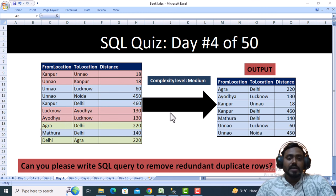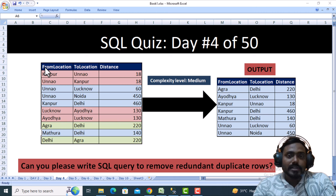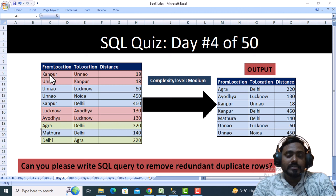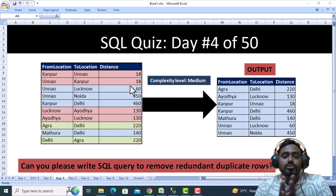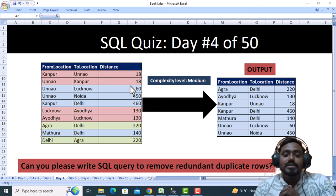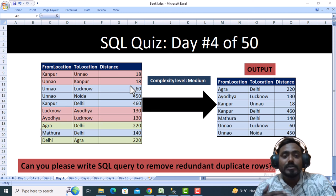Here we have some input data with a table containing from-location, to-location, and distance columns. For example, the first row is from Kanpur to Unnao with distance 18, and the second row is from Unnao to Kanpur with distance 18. These are redundant duplicate rows — the requirement is to write a SQL query to remove these redundant duplicate rows.